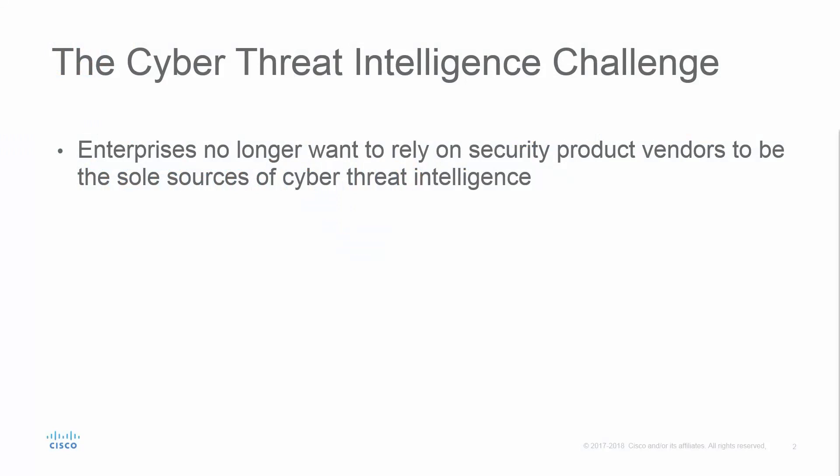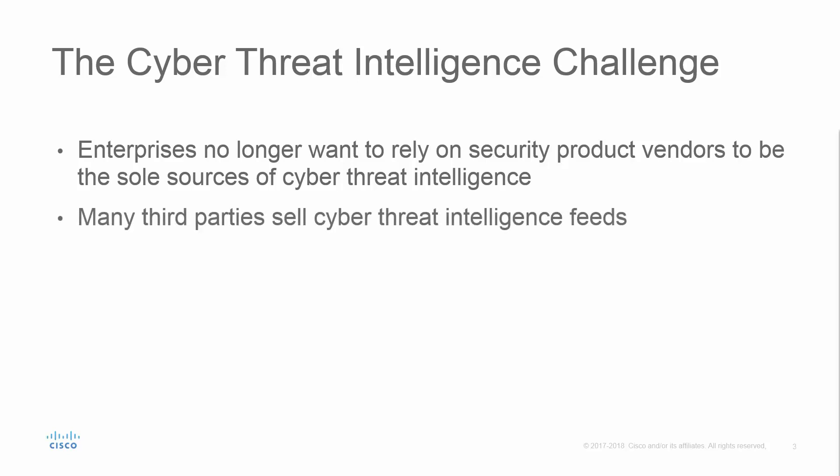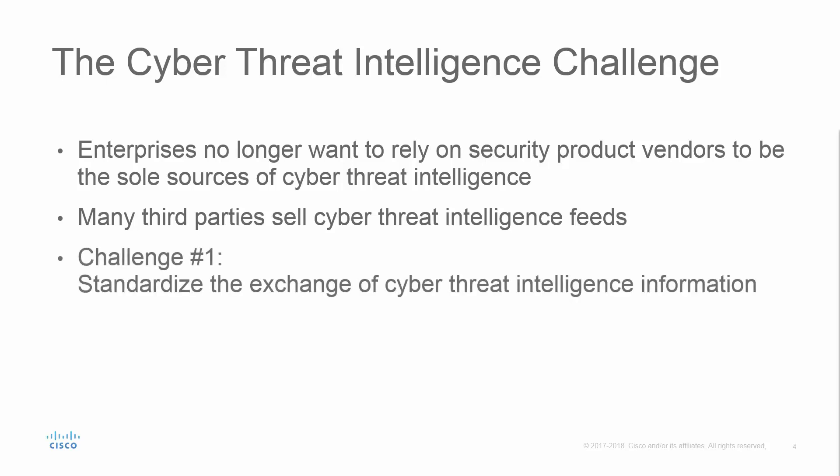Enterprises no longer want to rely on their security product vendors to be the sole sources of cyber threat intelligence. We are seeing many third parties provide feeds of cyber threat intelligence. This presents two challenges.